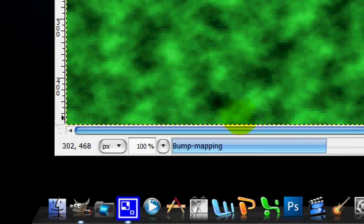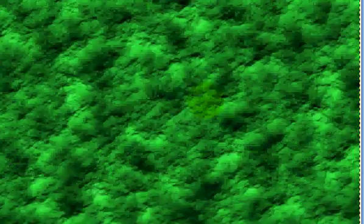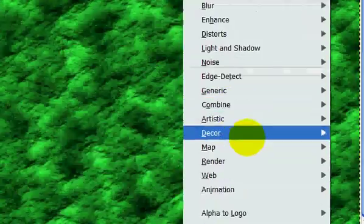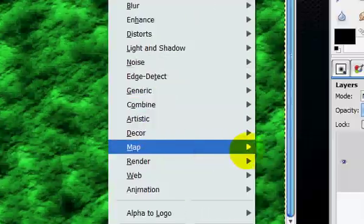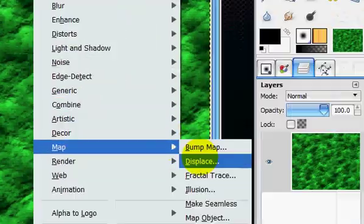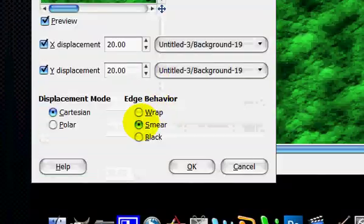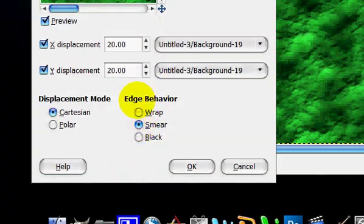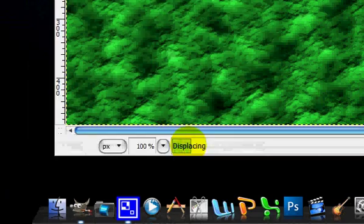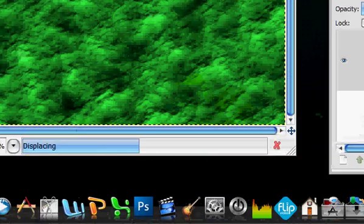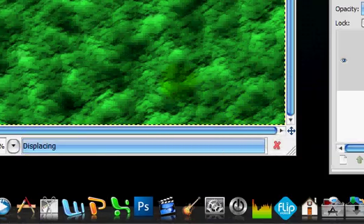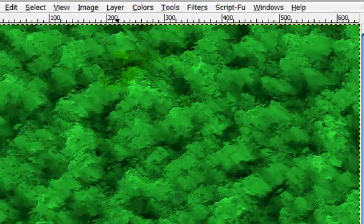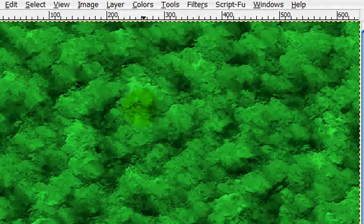Okay, now what you're going to do is go filters, map, displace, and put the settings on smear, and leave everything else at default. And click OK. Okay, now it sort of has this foresty effect, and it'll be more pronounced later.